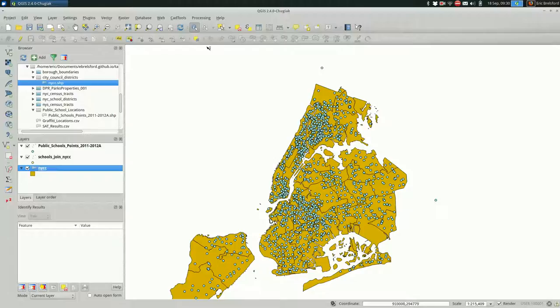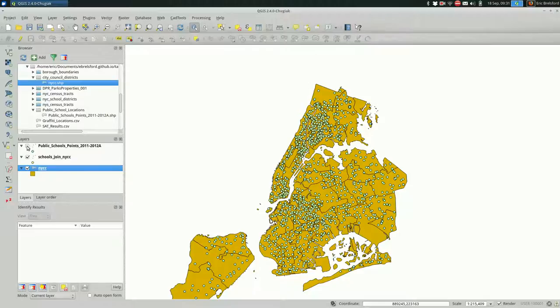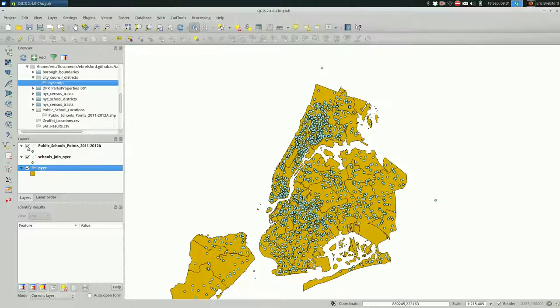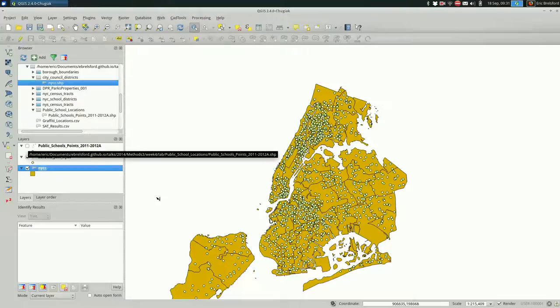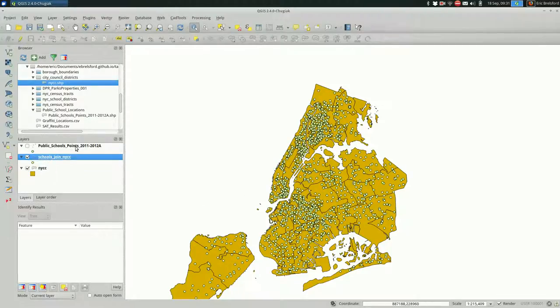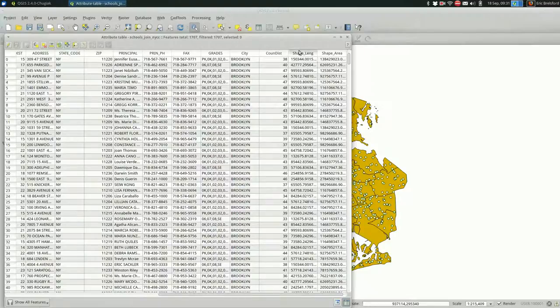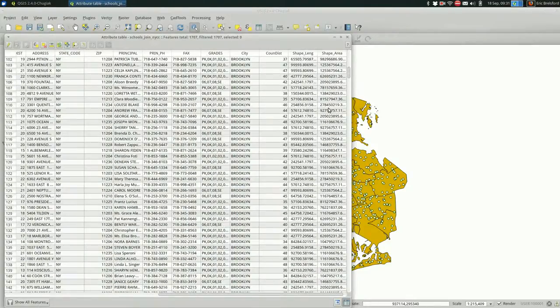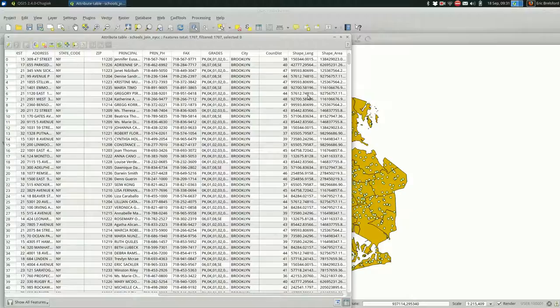So you see that we have two layers now. There were a few schools that must be somehow part of New York City schools that are actually outside of the city. It doesn't make much sense to talk about their city council district, so I removed them. You could keep them if that was useful. Okay, so the geometries are exactly the same as I think we've established. The only change is when you go to the attribute table and you scroll all the way to the right, it now has all the attributes from the matching city council district.